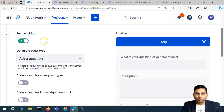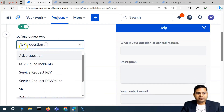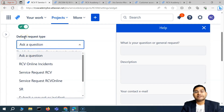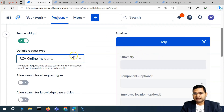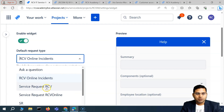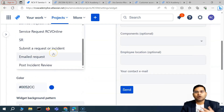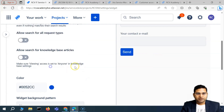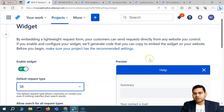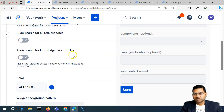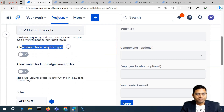In Jira Service Management, you can enable or disable the widget. Once enabled, in the dropdown you can select what request type you want for that widget. For example, you can choose to capture incidents, selecting 'RCV Online Incidents' or a post-incident review, or change it to capture service requests or incidents — whichever request type you have configured.